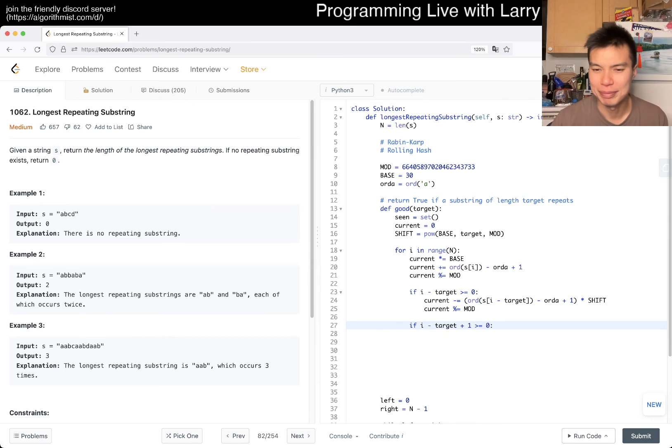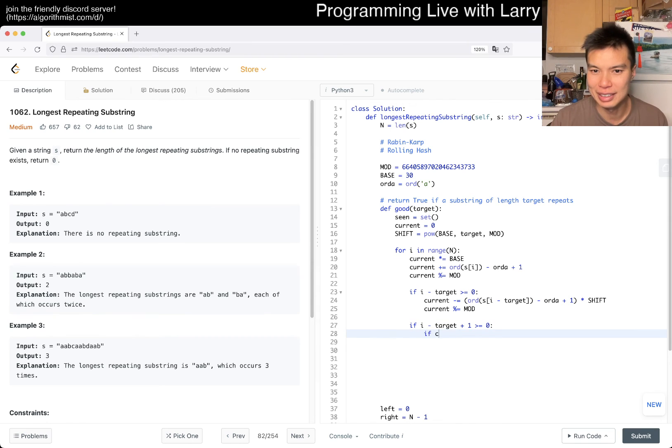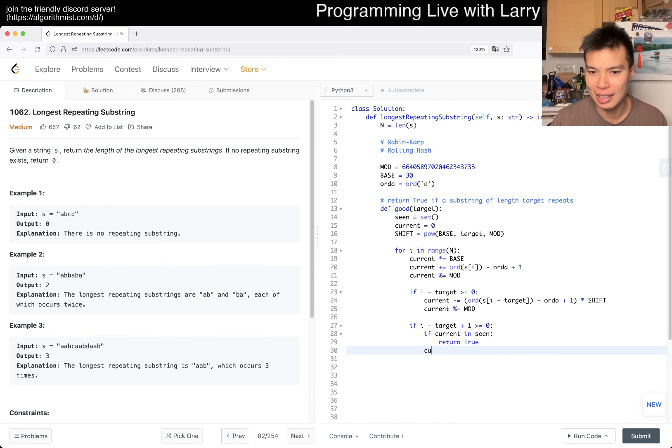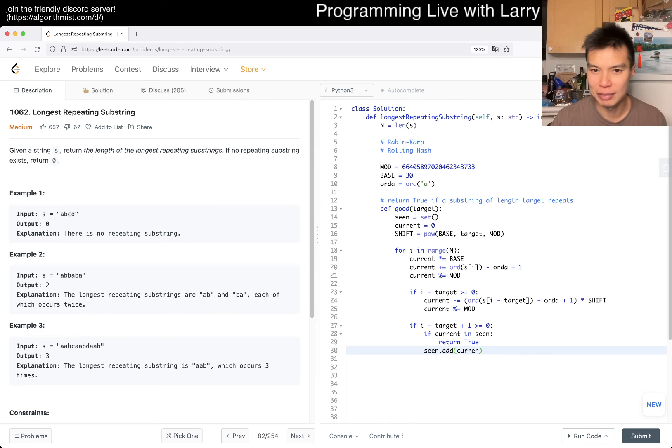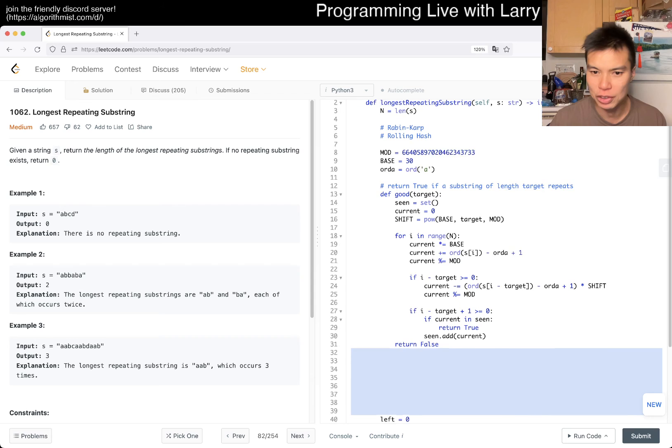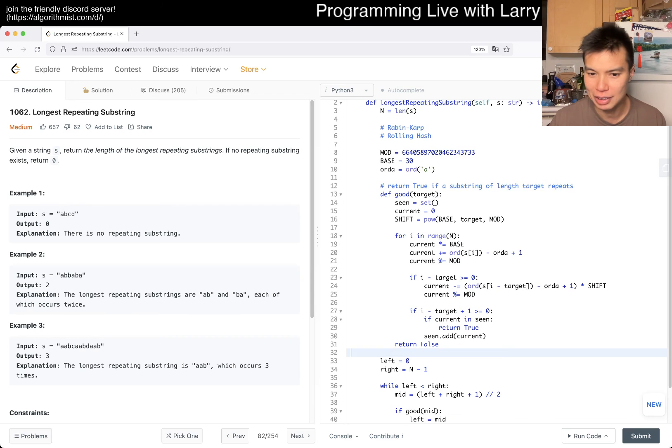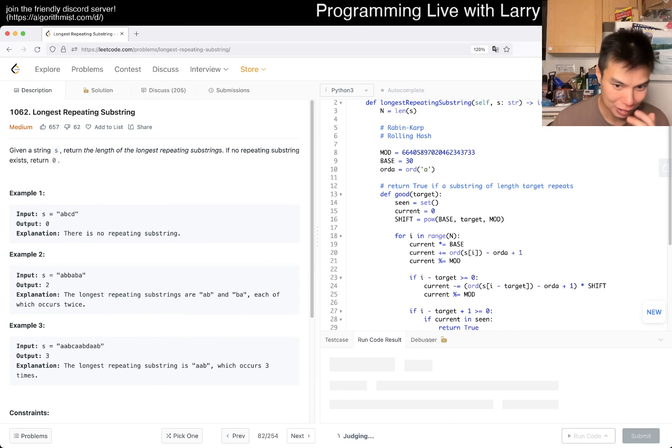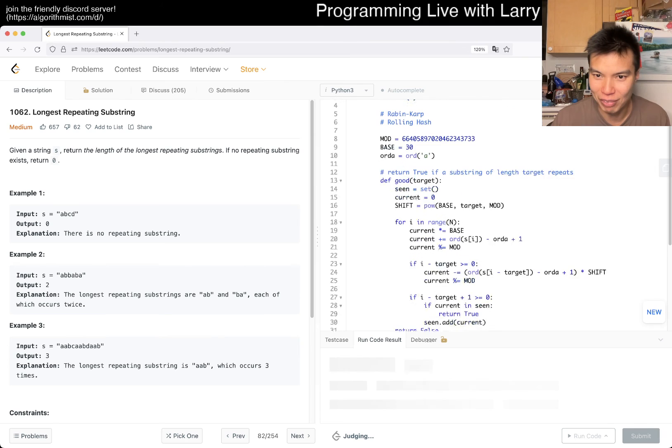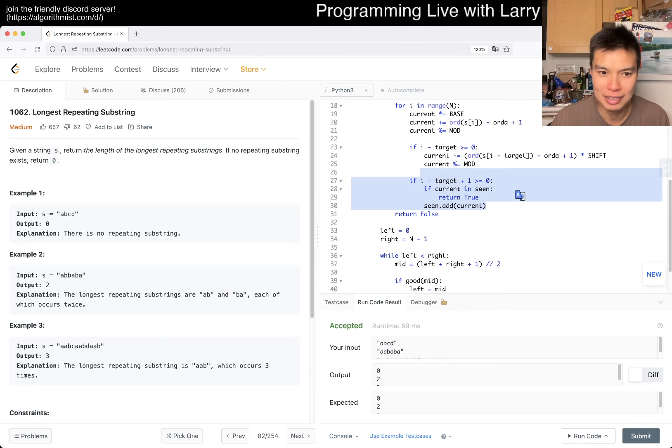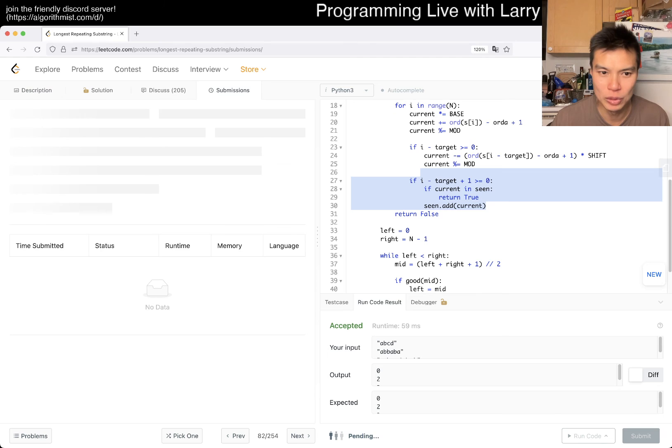Yeah, I think this is right. Then now we can say if current is in seen, that means that we've seen this before, so now we return true. Otherwise seen.add current. And then at the very end we can just return false because we have not seen a duplicate. And that should be mostly good. Maybe I have an off by one because I'm really bad at these for some reason. I need like - why am I so bad at these? I don't know. Yeah, all right, let's give it a submit. Hopefully I didn't make a silly mistake.